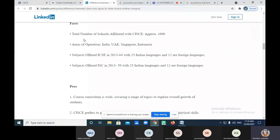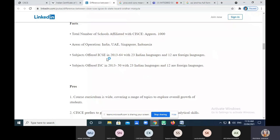They also share facts such as how many schools are affiliated. The Council operates in India, UAE, Singapore, and Indonesia, offering 23 Indian languages and 12 foreign languages for ICSE (class 10) and ISC (class 11 and 12). The number of Indian and foreign languages offered is the same for both levels. IB boards are different — don't confuse them with what we've just learned. I will share this comparison on the WhatsApp group.